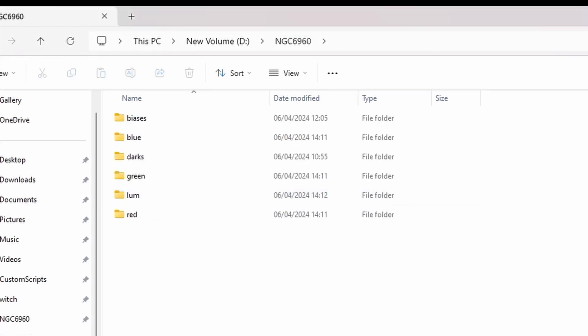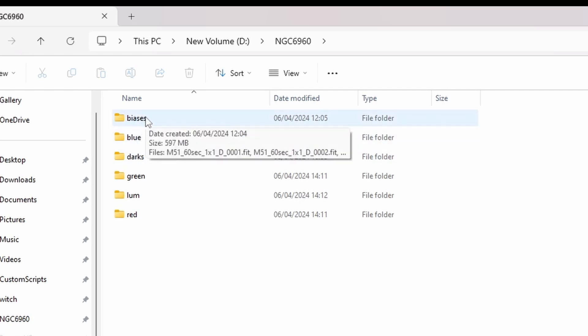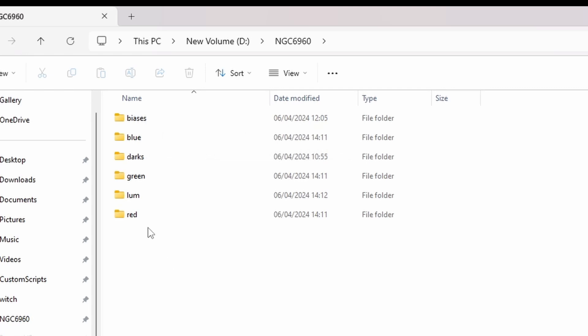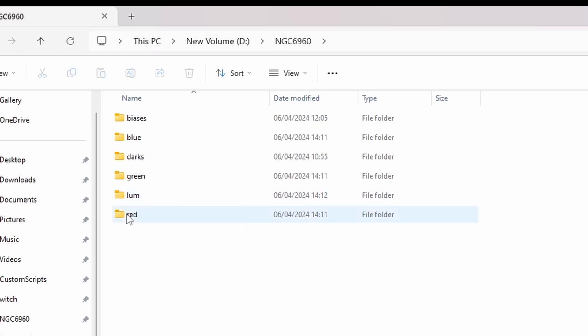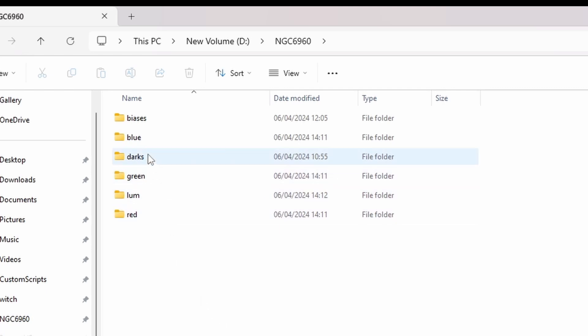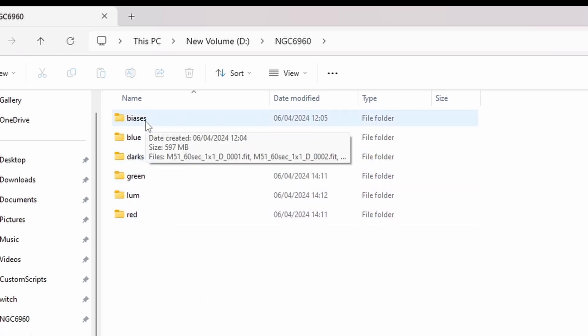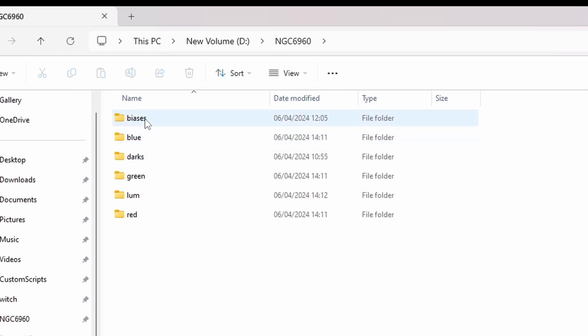Within that I've got a number of subfolders. I've got a biases folder if I'm using biases, depending which script I'm using. And then we've got LUM luminance, that is, red, green, blue folders, and a darks folder. So obviously put the darks and biases into these corresponding folders here.